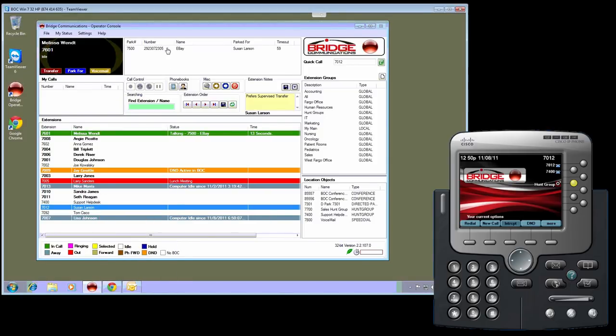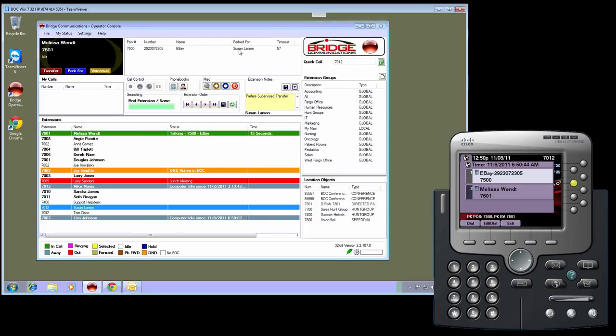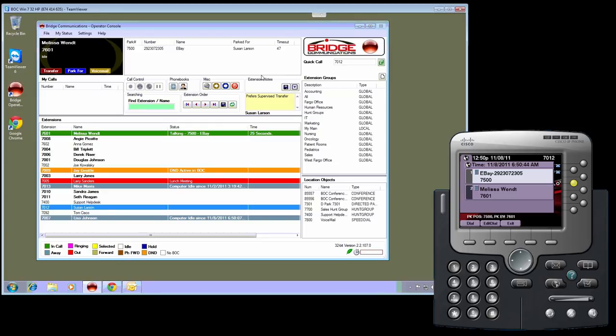When they do that, they are able to see the user information in the Park4 status. With the new features, the Bridge Operator Console server will actually push out a message to the telephone handset. As you can see, the message is displaying both the parking information of the parked position and a dial back number for the person who parked the call, as well as the time the call was parked.